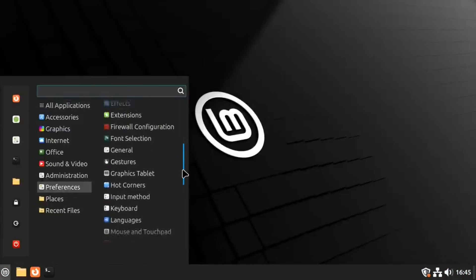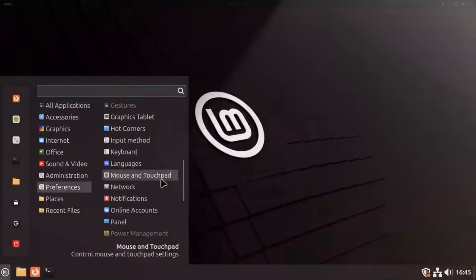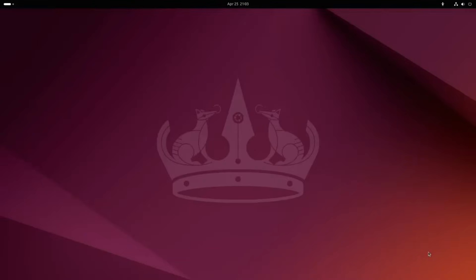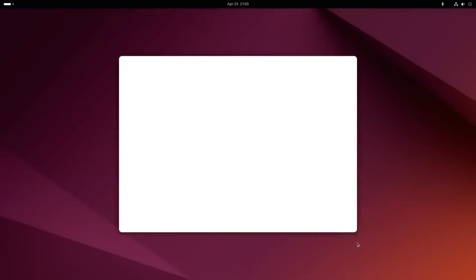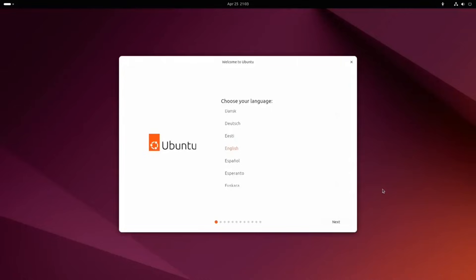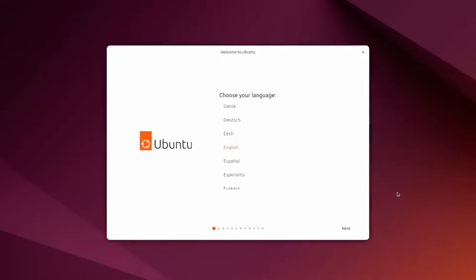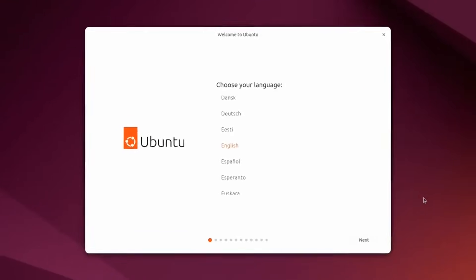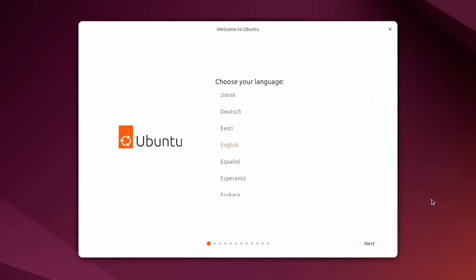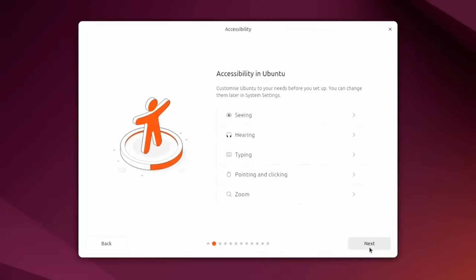Next, we have Ubuntu. Developed by Canonical, it is the most recognized name in the Linux world. Ubuntu uses the GNOME desktop environment, which offers a modern and unique interface that focuses on a clean workspace. A key part of Ubuntu is the use of SNAP packages.